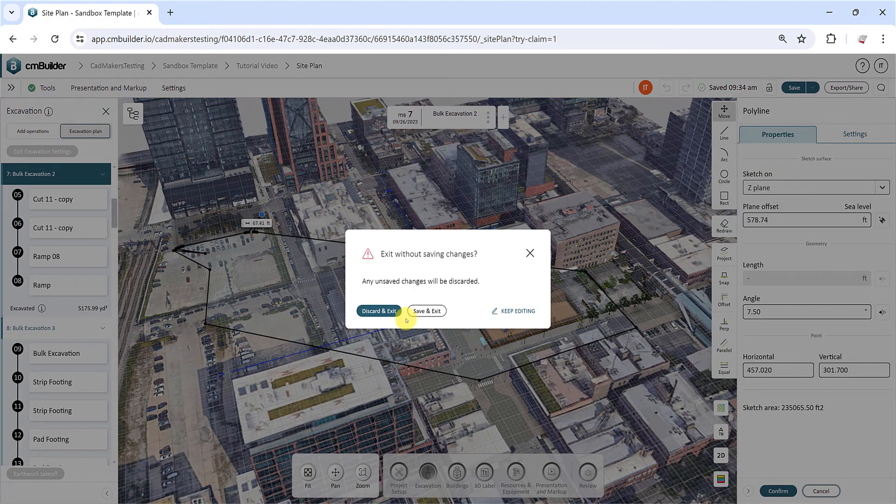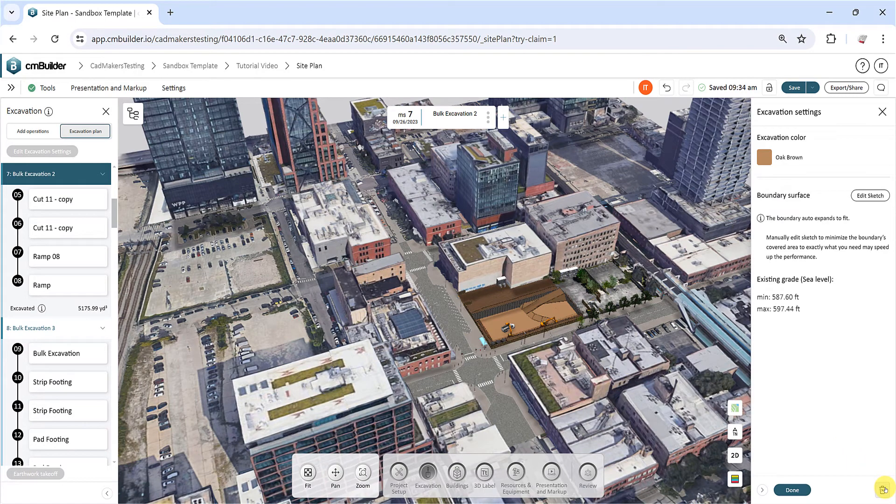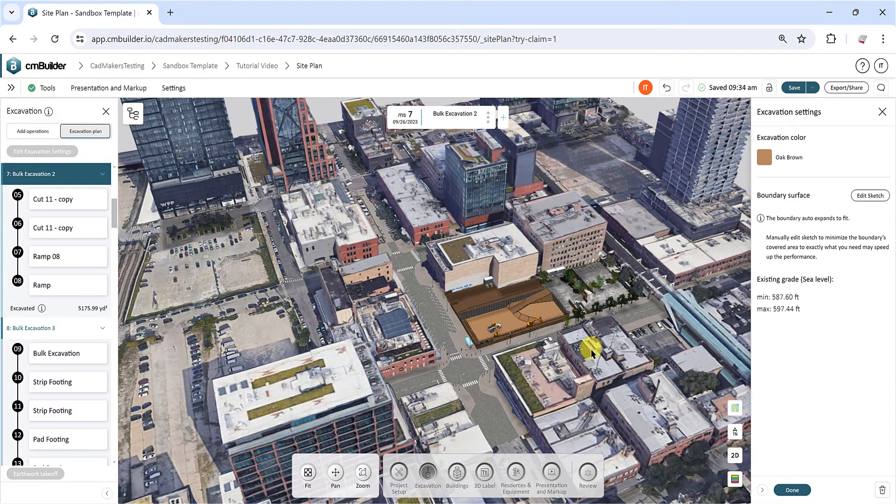If needed, the Trash Bin icon allows you to remove all existing excavation operations to start fresh. But please be aware that this action is irreversible.